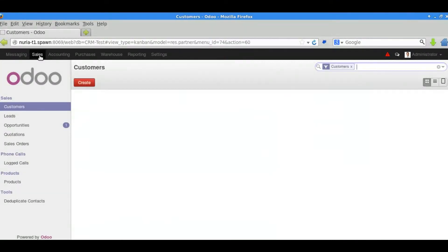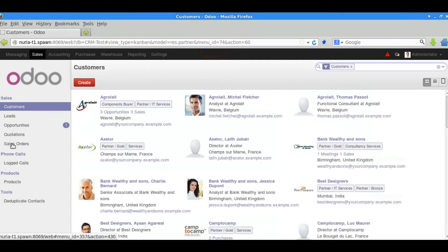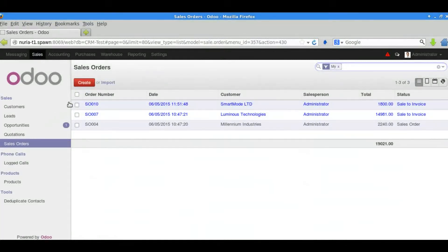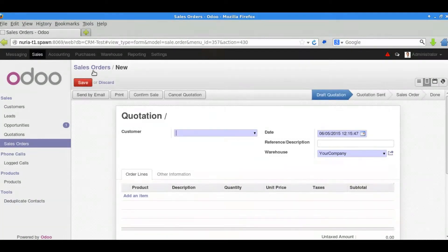We go to the sales menu and press sales orders and then we press create to create ourselves a new sales order.